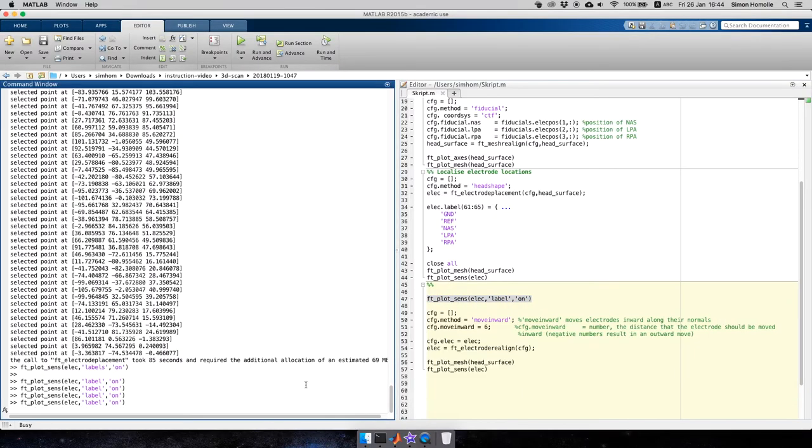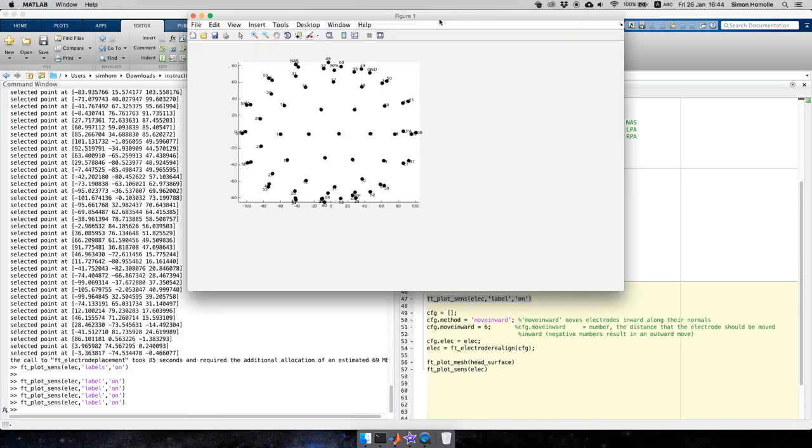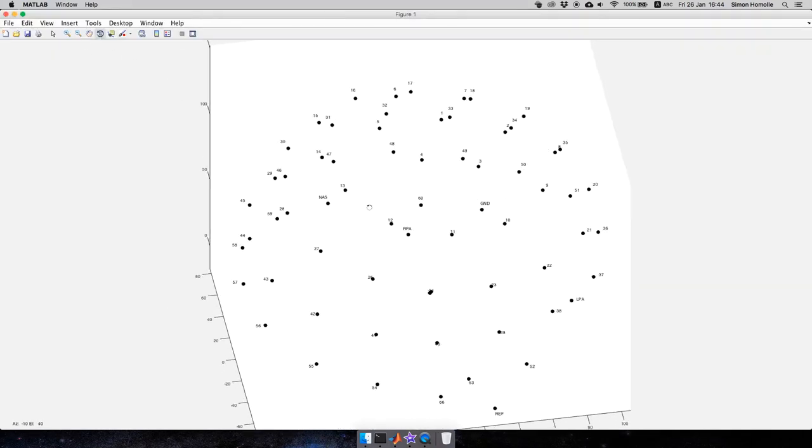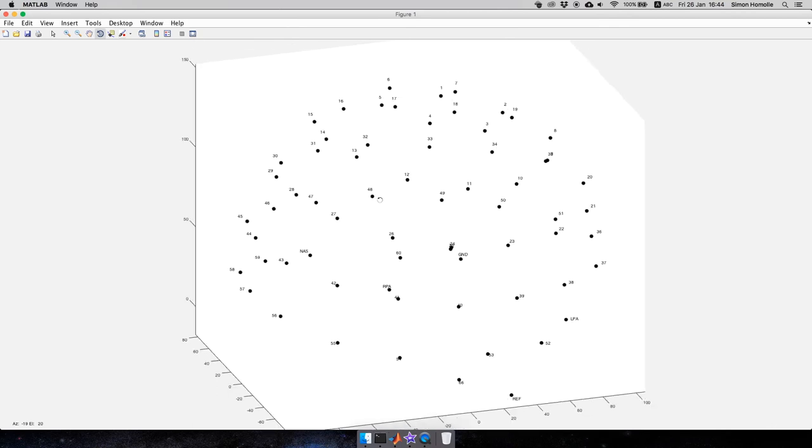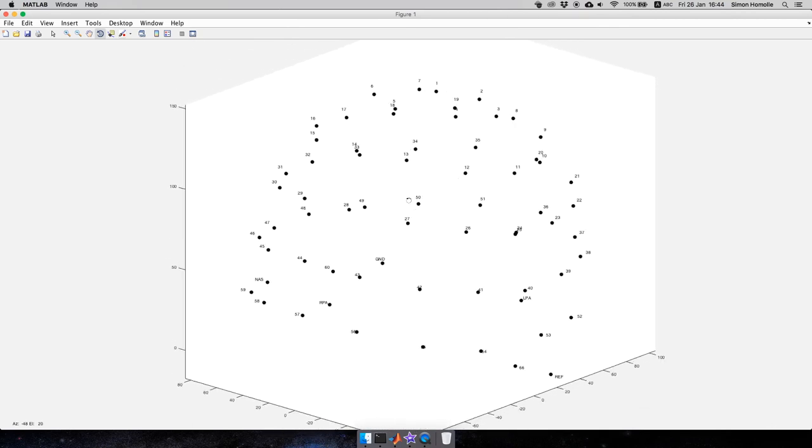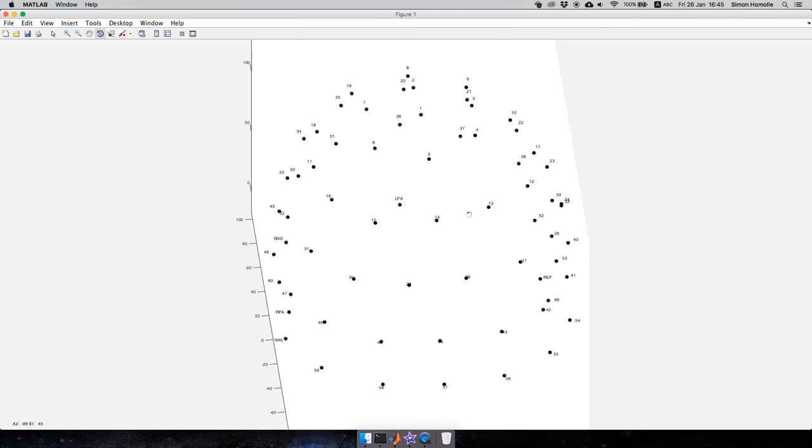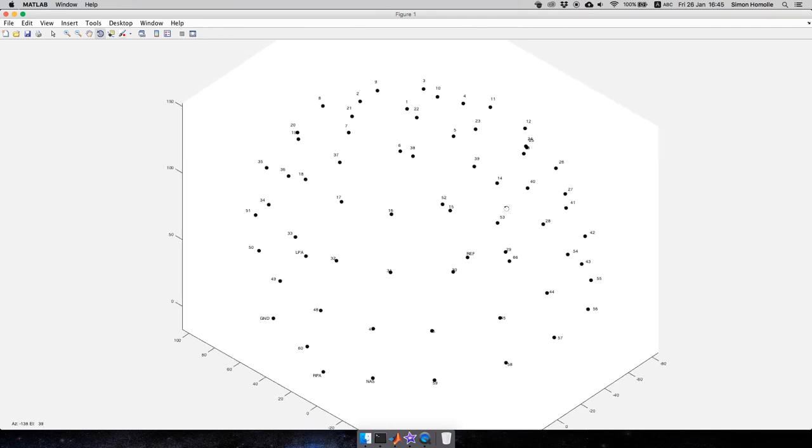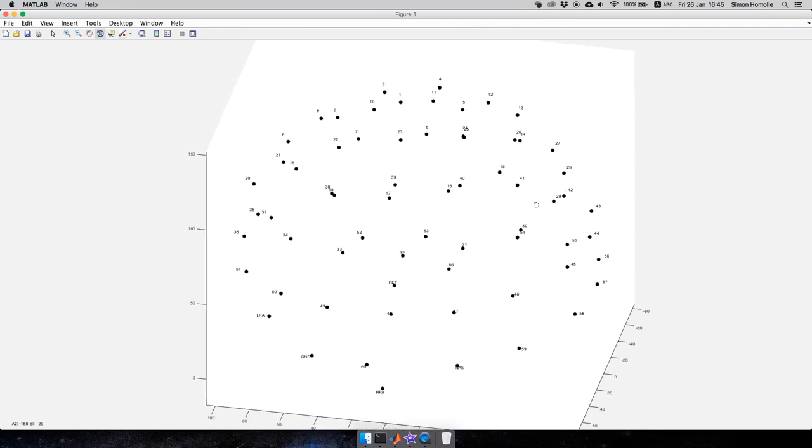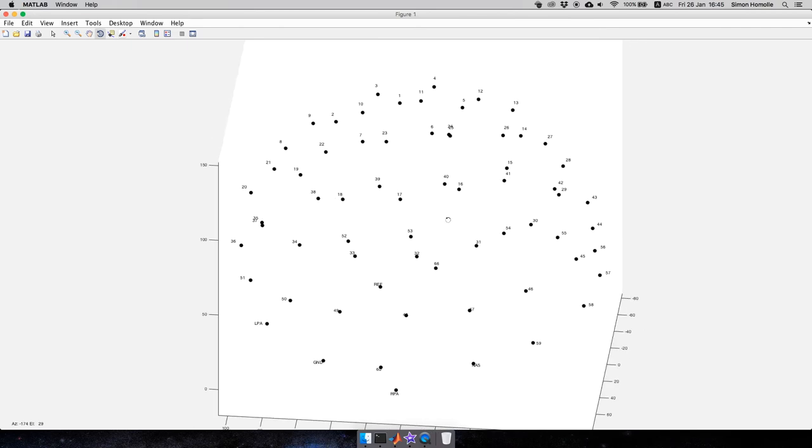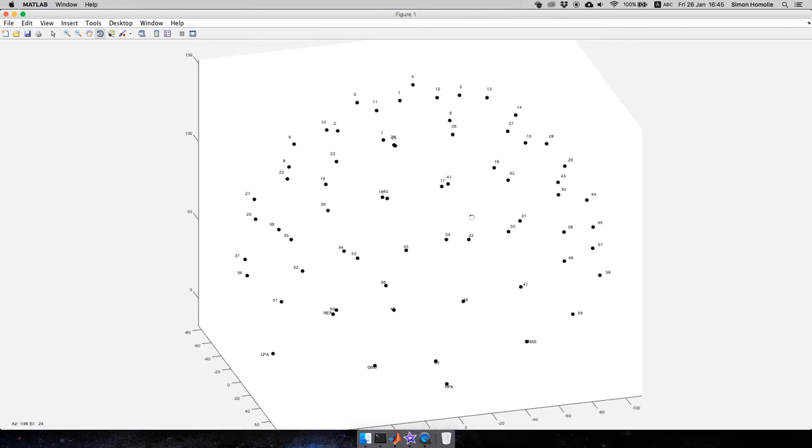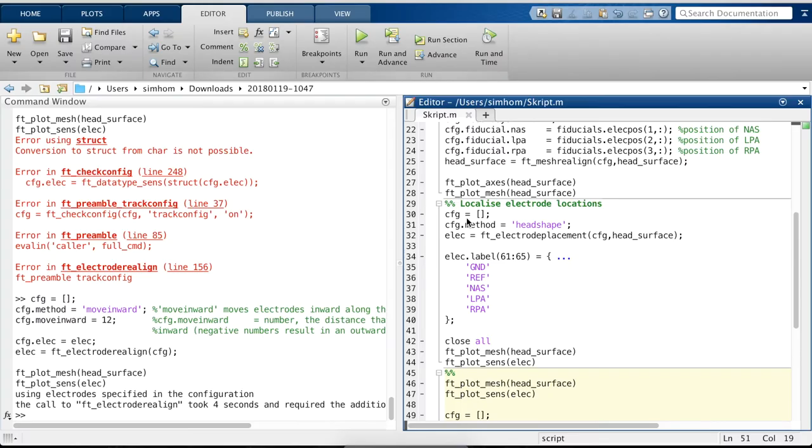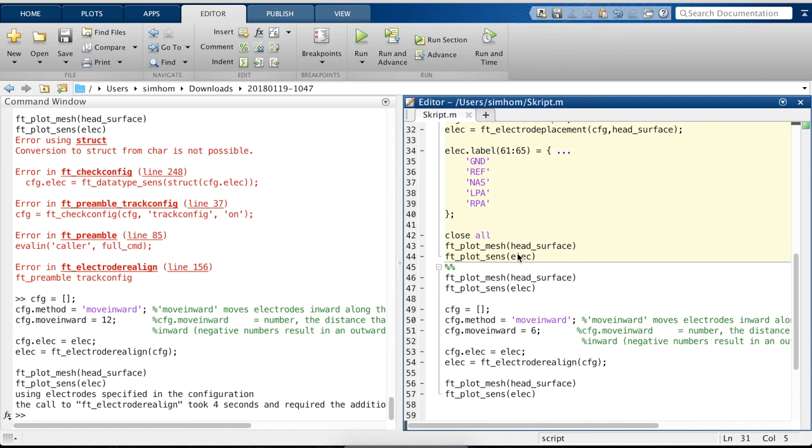So the next thing we can also do is see the labeling and check the labeling. For this case, we use the easy cap M10. So the ordering is like one, two, three, four, and so on to the 61st electrode. And we also have the fiducials, the grounding, and the reference. Here we can also check again. So if something is labeled wrong or we just missed something, but it doesn't seem like that.